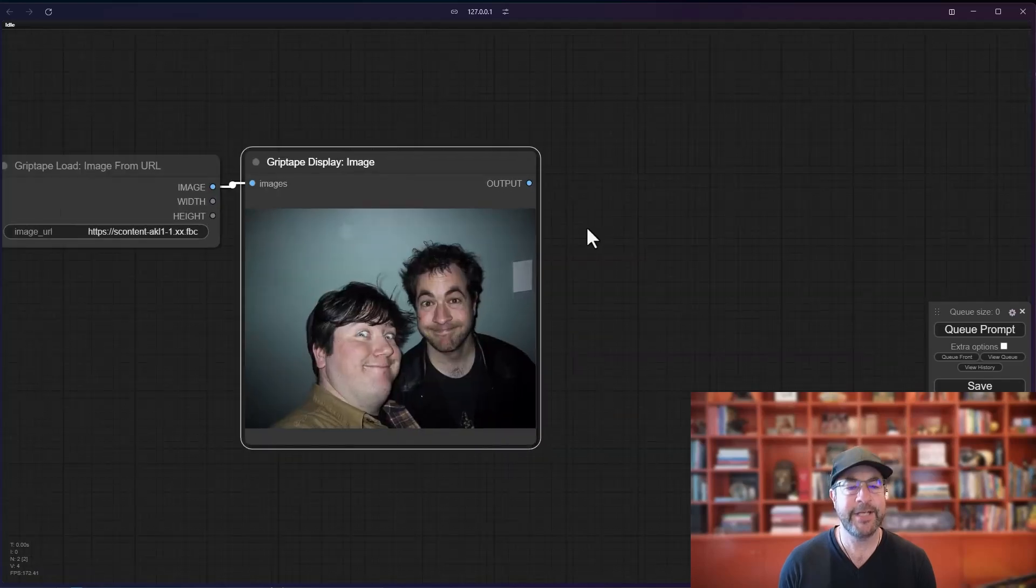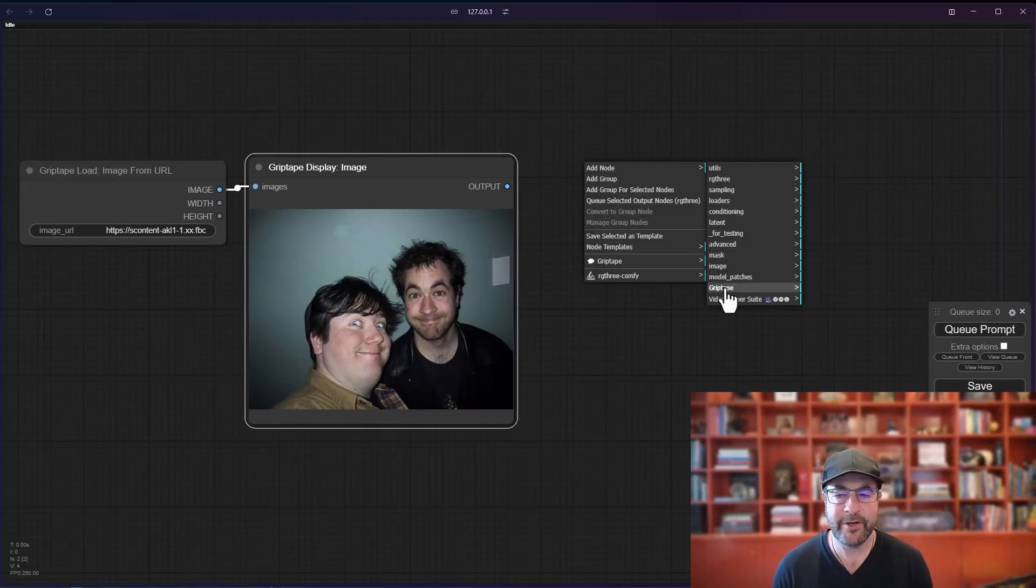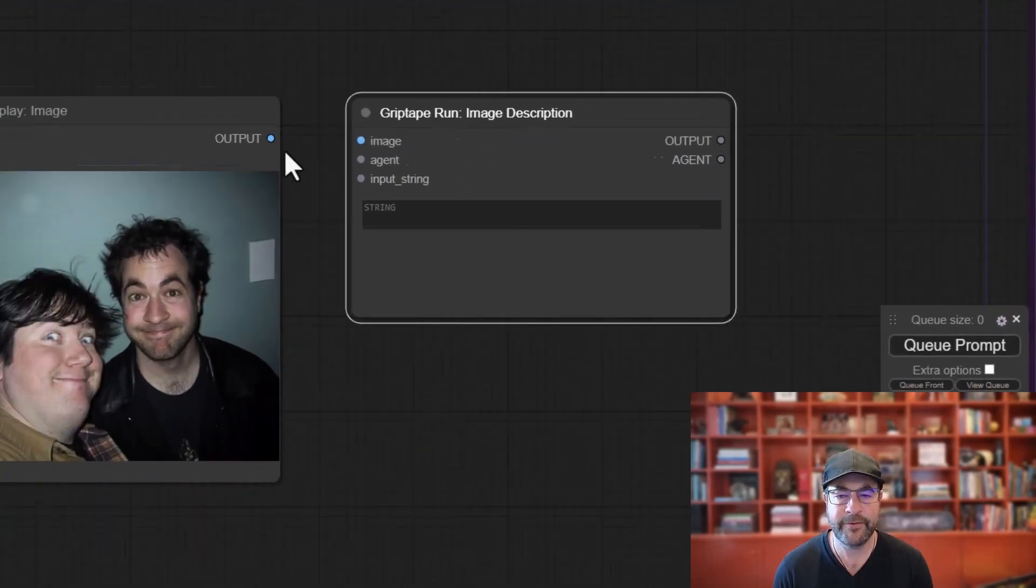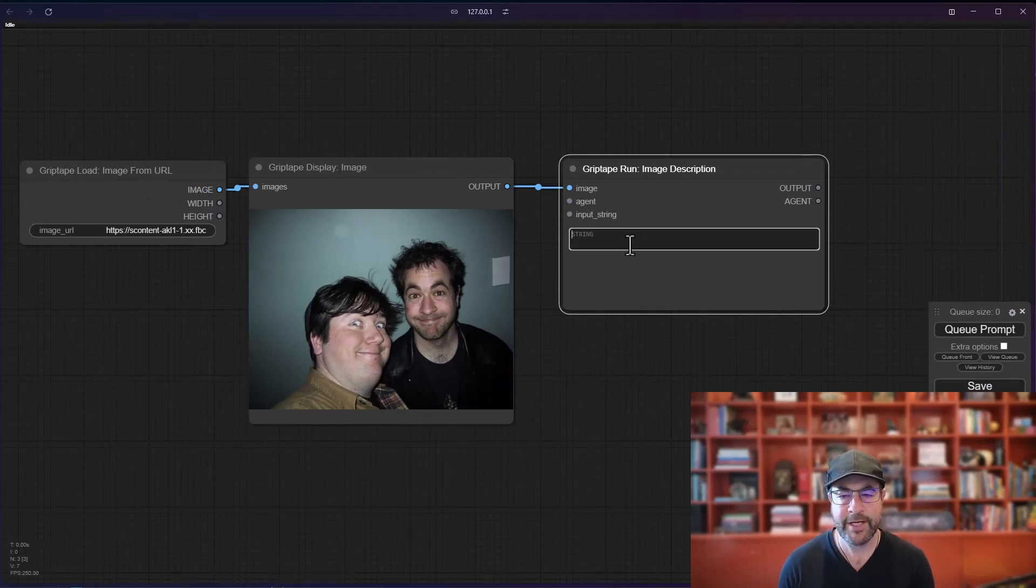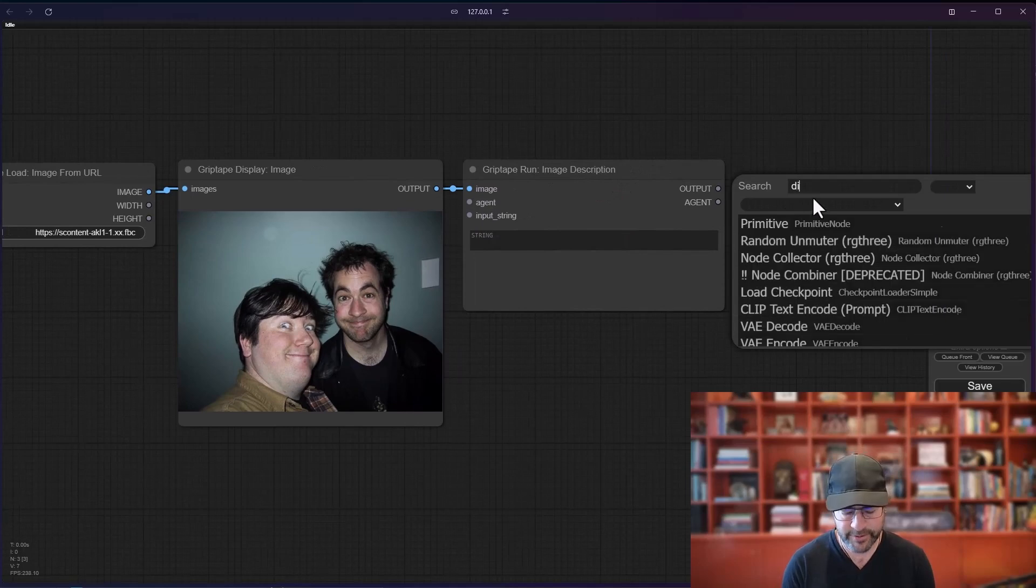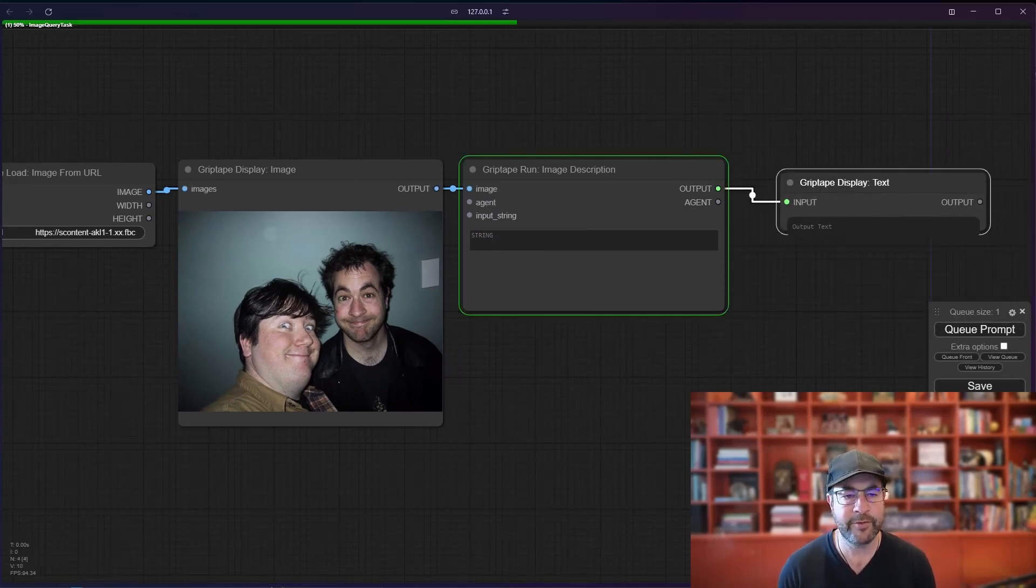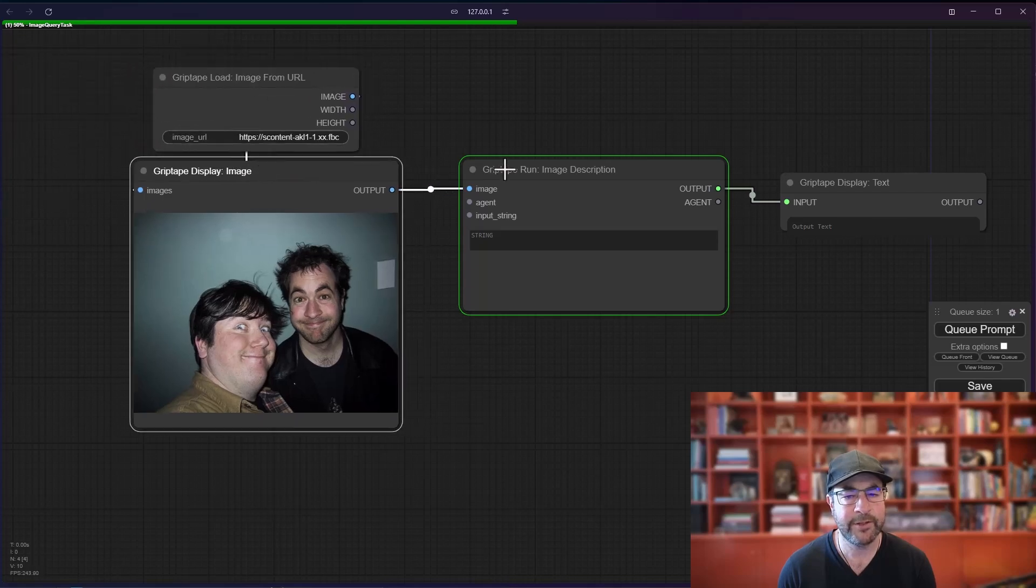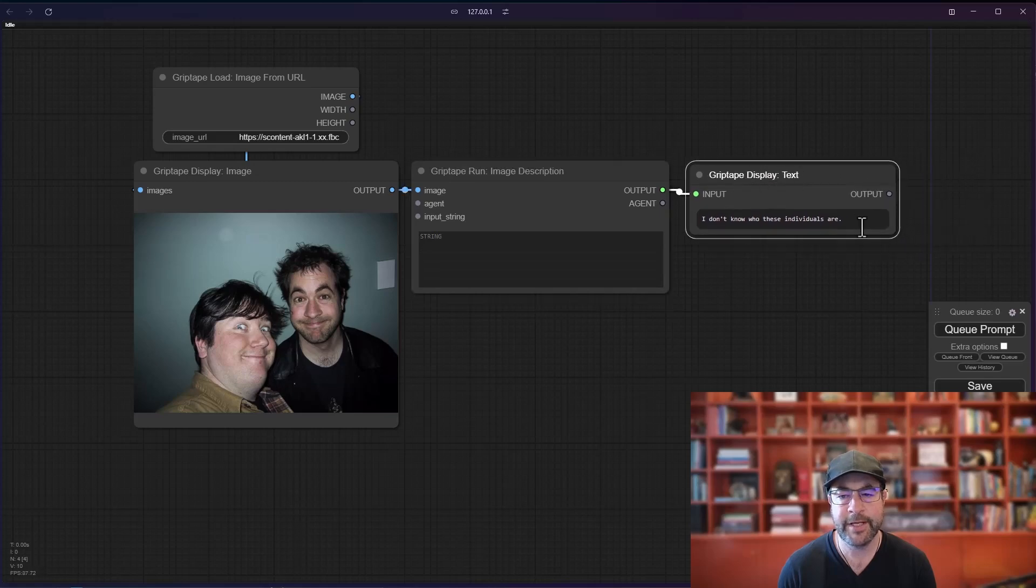All right, let's go ahead and get a description of this image. So again, right mouse button, add node, grip tape images, grip tape run image description. So we'll go ahead and plug this in and we'll just say, let's just start by default and see what we get. Take the output, display the text and see what we have. While this is running, I'm just going to reorganize my view here a little bit. So a little bit easier to fit everything in on the same page. And it says, I do not know who these individuals are, which is great. We are not famous in any way, shape, or form.